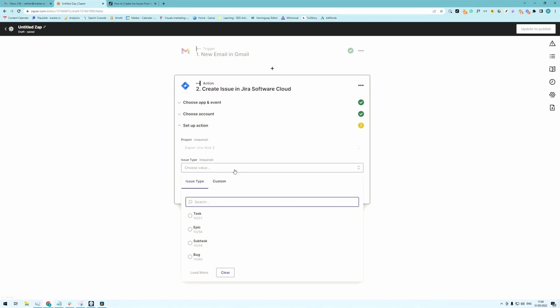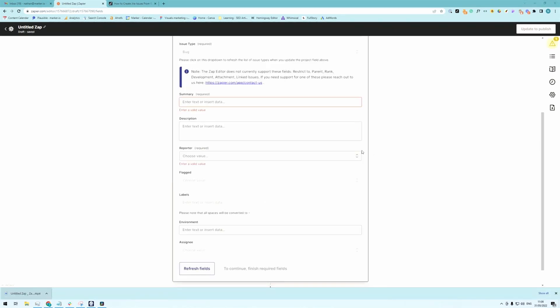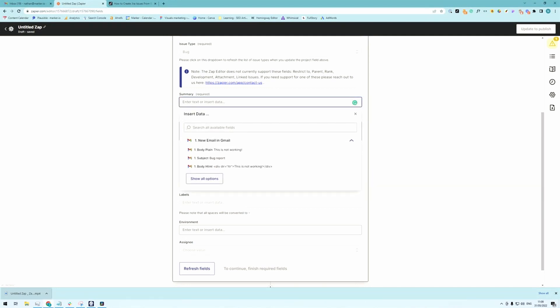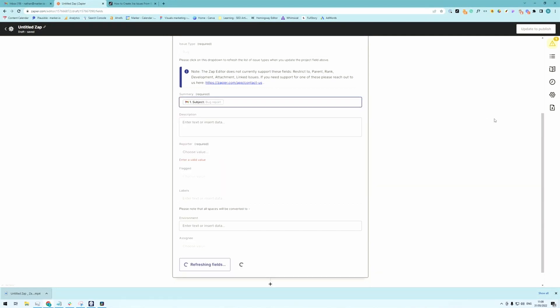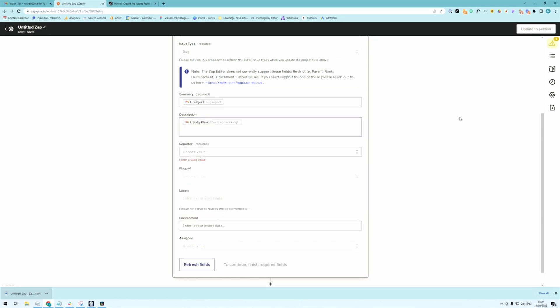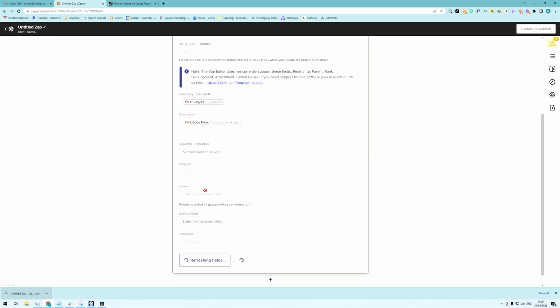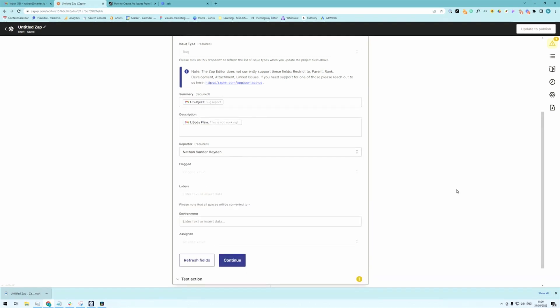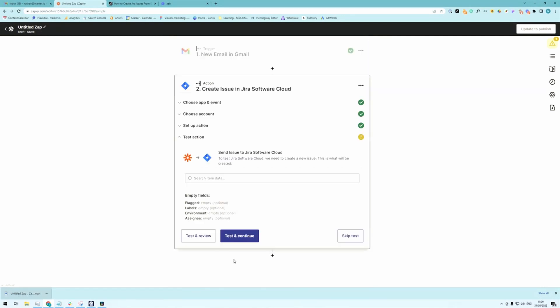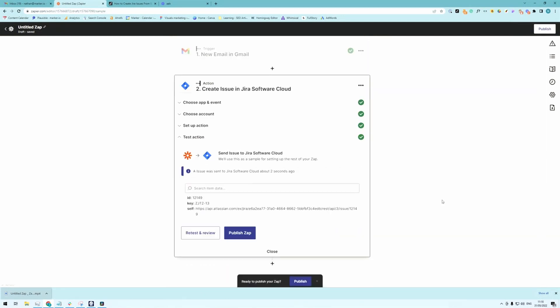Pick the issue type. Here I've created the custom issue type bug. Now for the issue summary I recommend simply using the subject of the email. And then for the description whatever was in the text of the email. So body plain. And then for the reporter you simply pick the name of the sender. And then just hit continue again. Test and continue. And you're basically done and you can now publish your Zap.